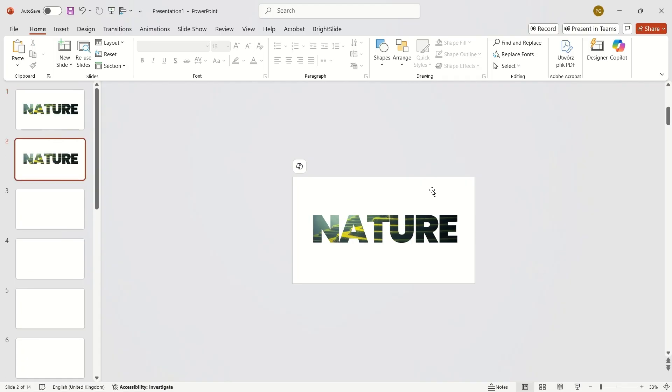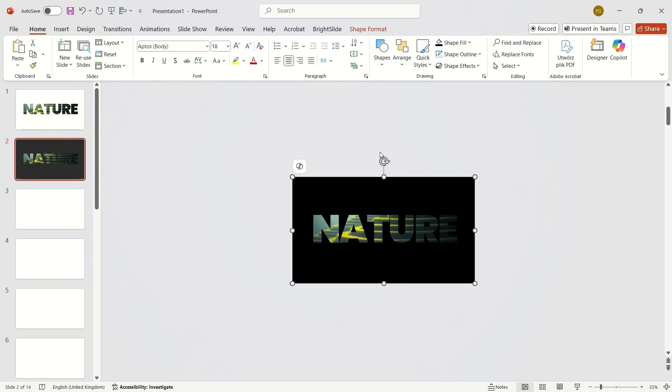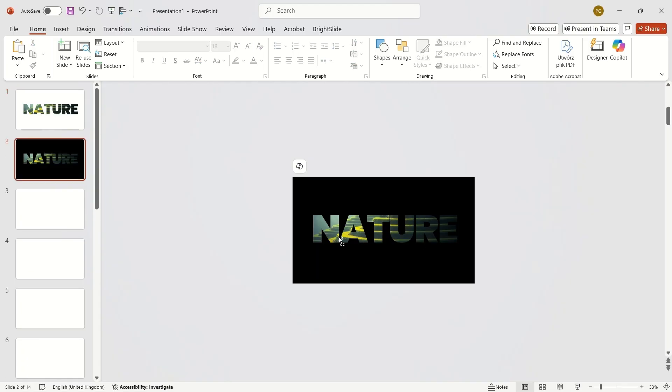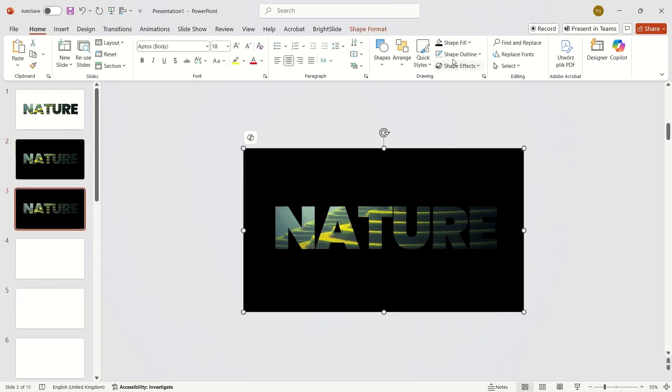You can also change the background color. But we can make it even better.